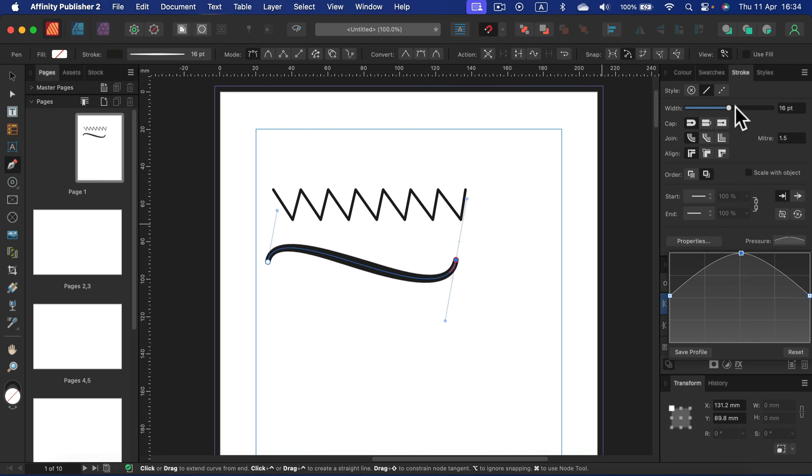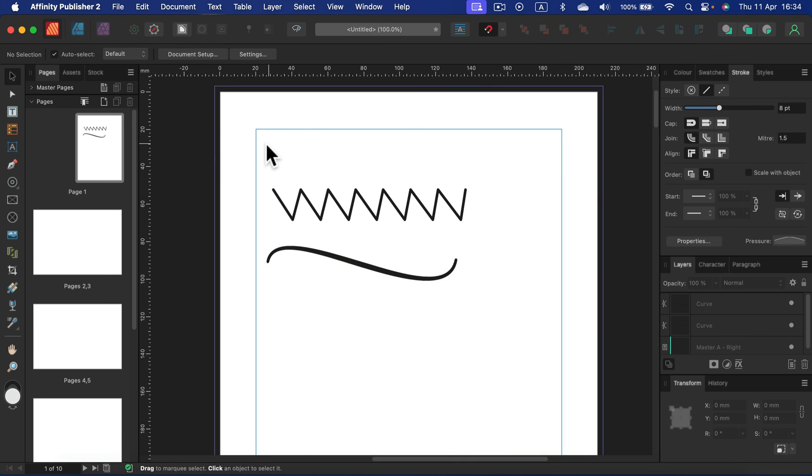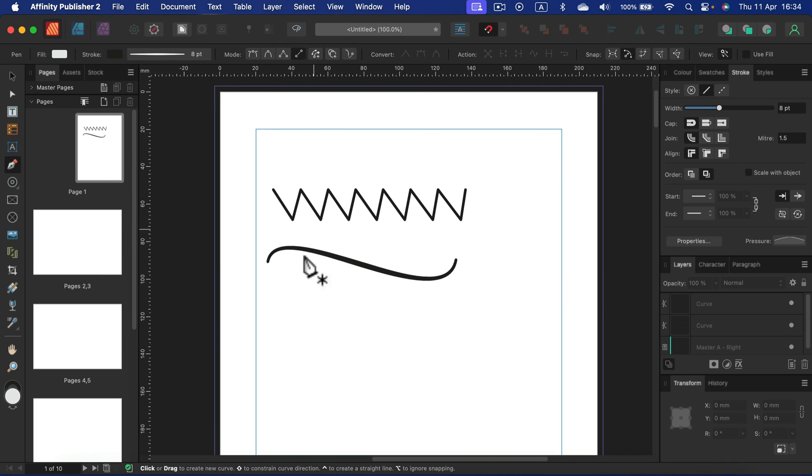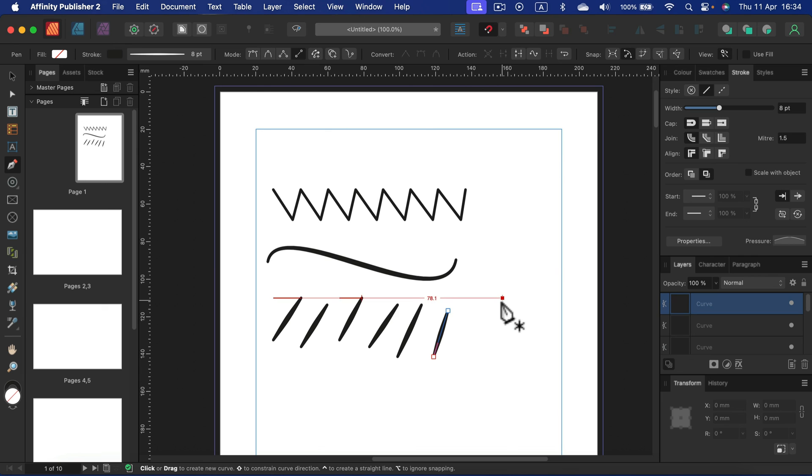And as I showed you at the beginning of this video, you can also turn on the line mode in the pen tool if you want to draw multiple lines. Just like that.